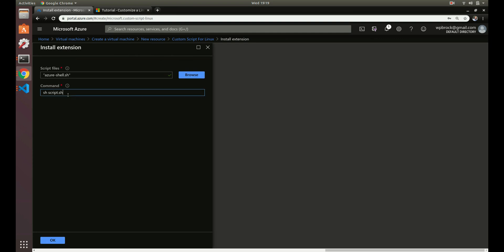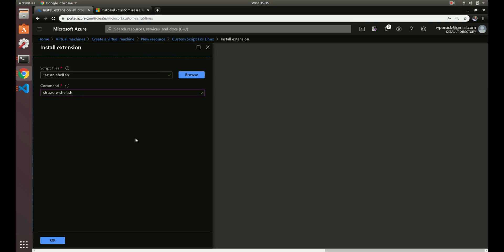Now we've got it uploaded, so we just select it. To execute it, we just run a command just like a regular shell command. We're going to do sh space our file name, which is azure-shell.